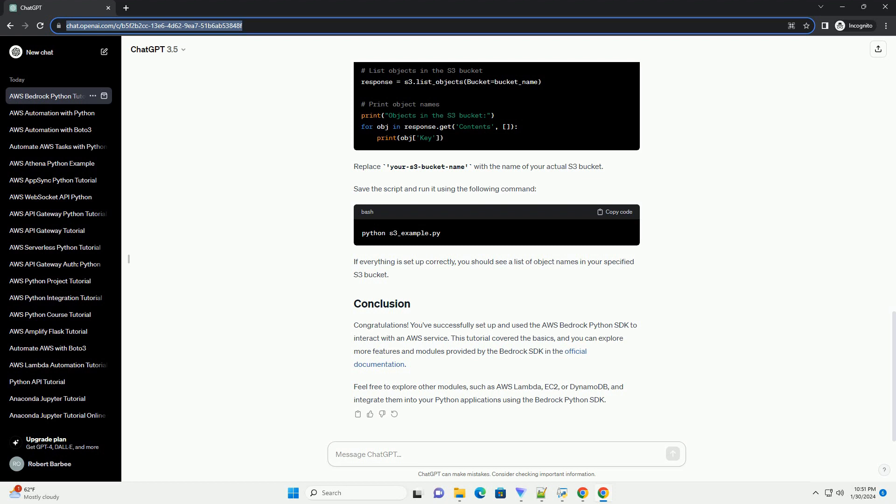Before you begin, ensure that you have the following prerequisites. To install the Bedrock Python SDK, use the following pip command. The Bedrock SDK uses AWS credentials for authentication. Ensure that your AWS CLI is configured with the necessary credentials. You can set up your credentials using the following command.